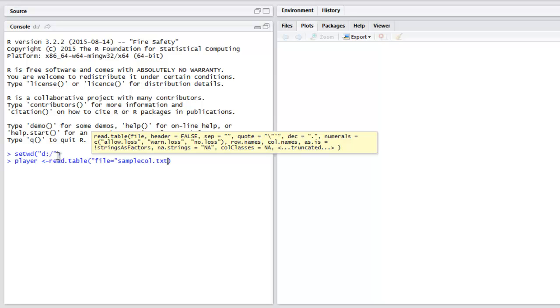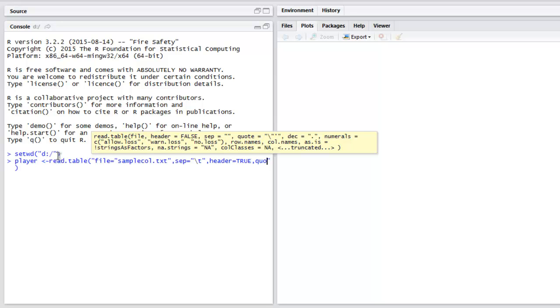Sample_call.txt, then I have separator which is basically backslash t, then I have header set to true, and finally quote set to backslash.